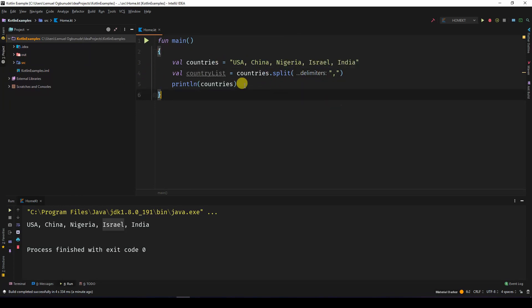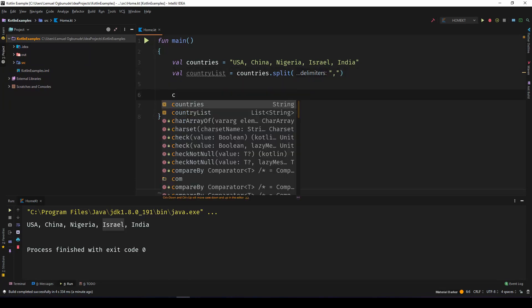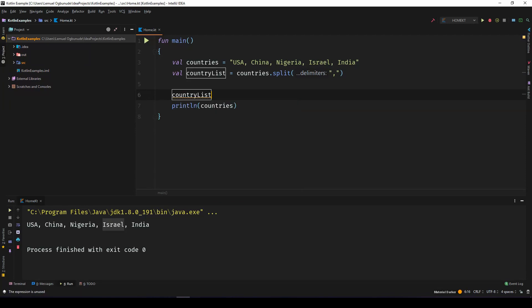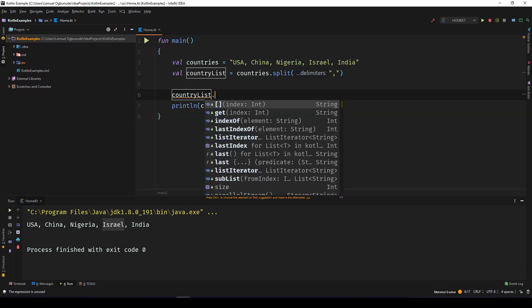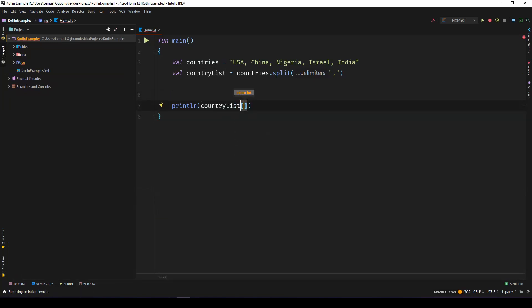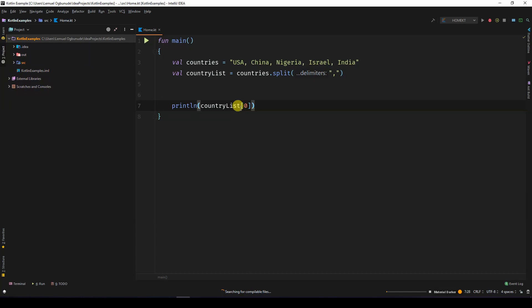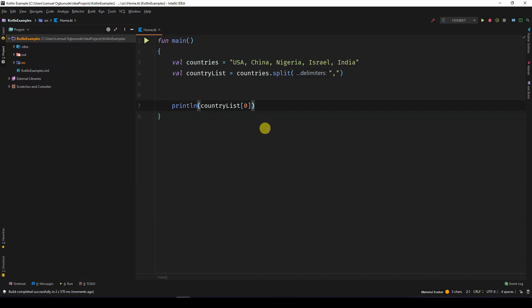So of course I can use countriesList and do what I normally do with a list - give me the first item. That would be USA, that is what we see. But what if you didn't want a list, you wanted an array?